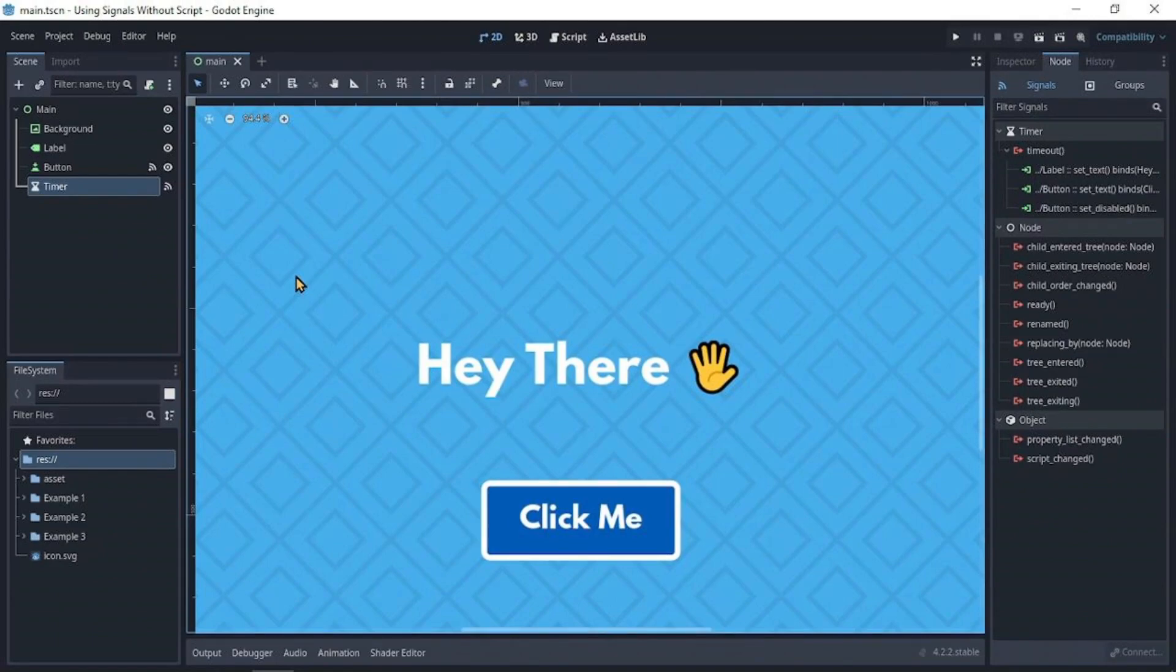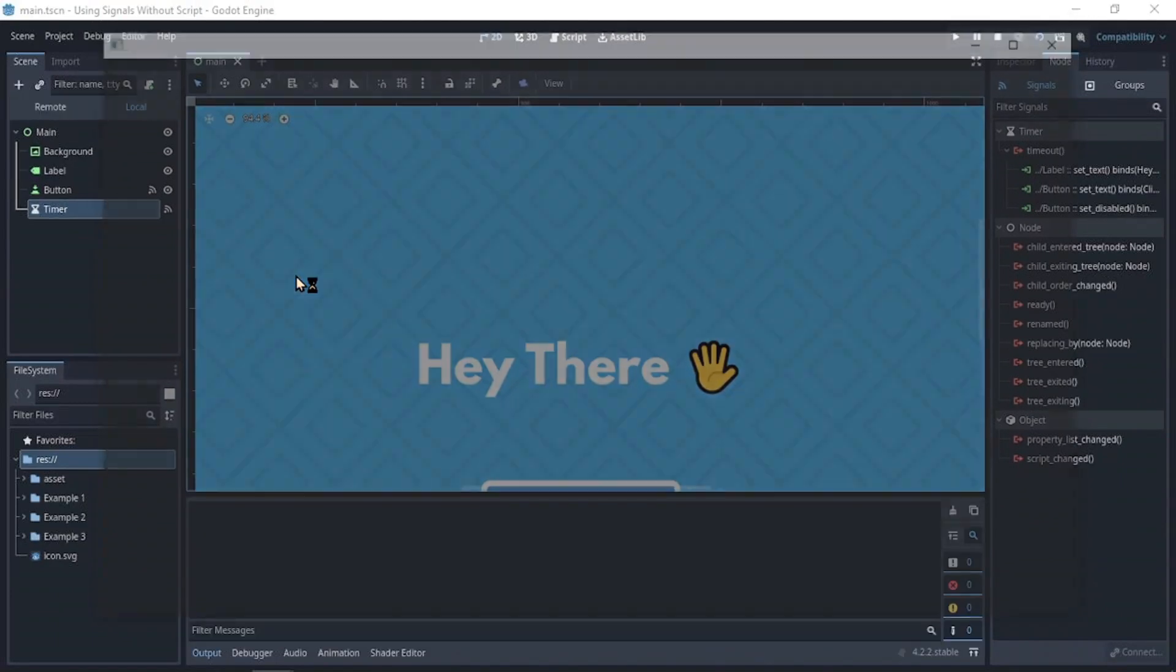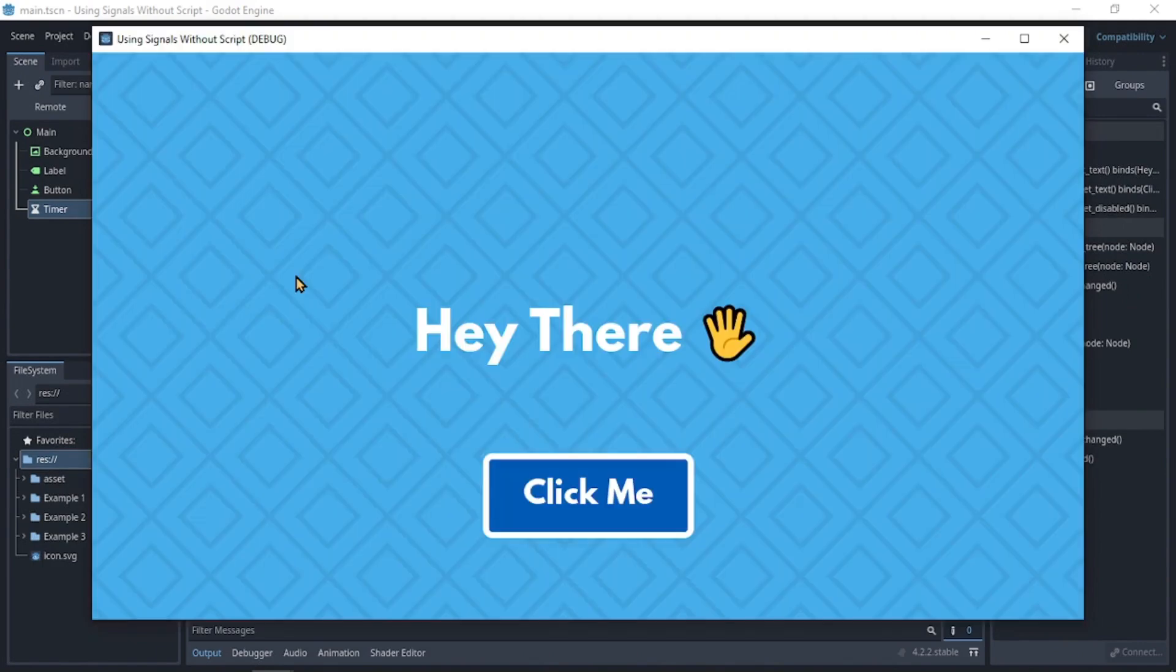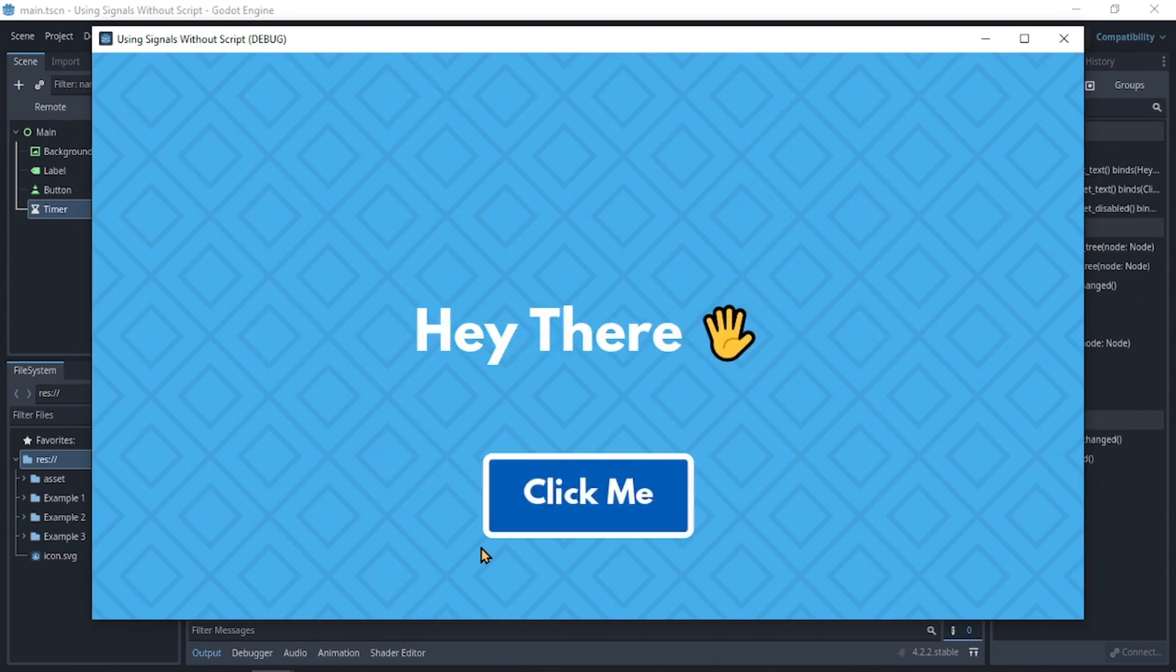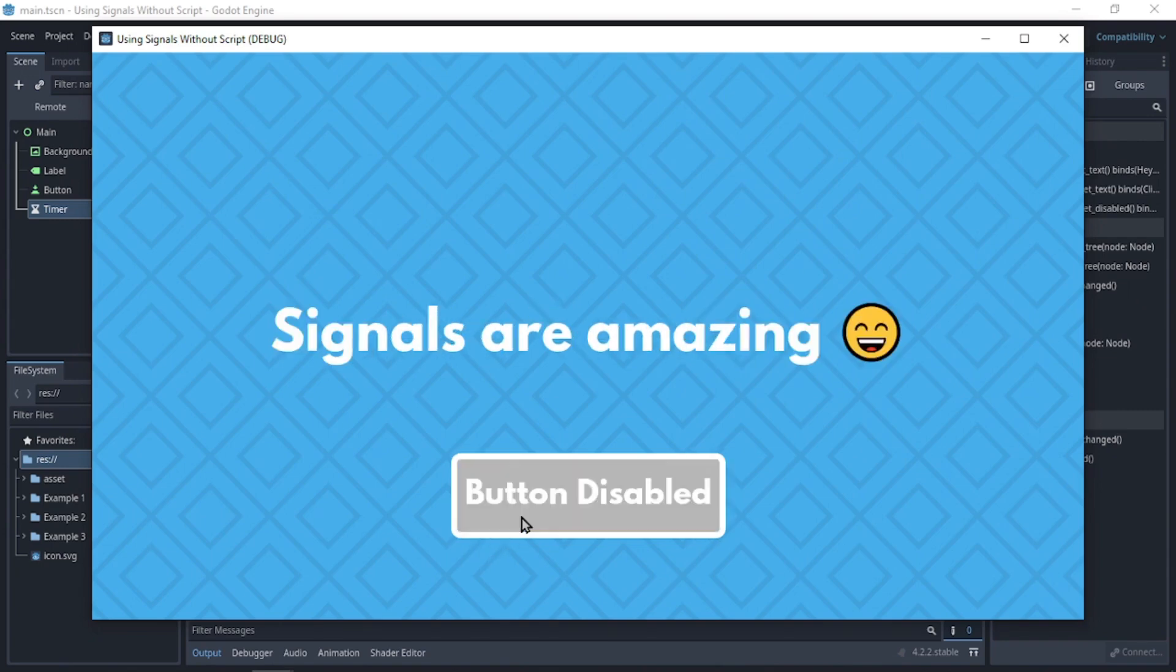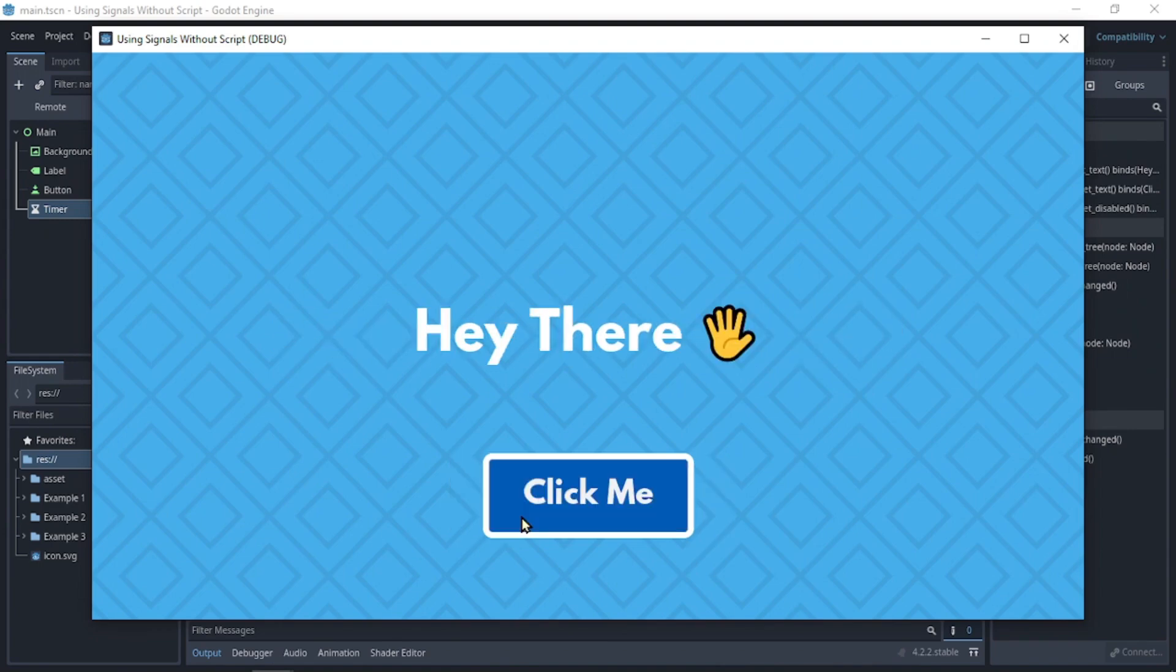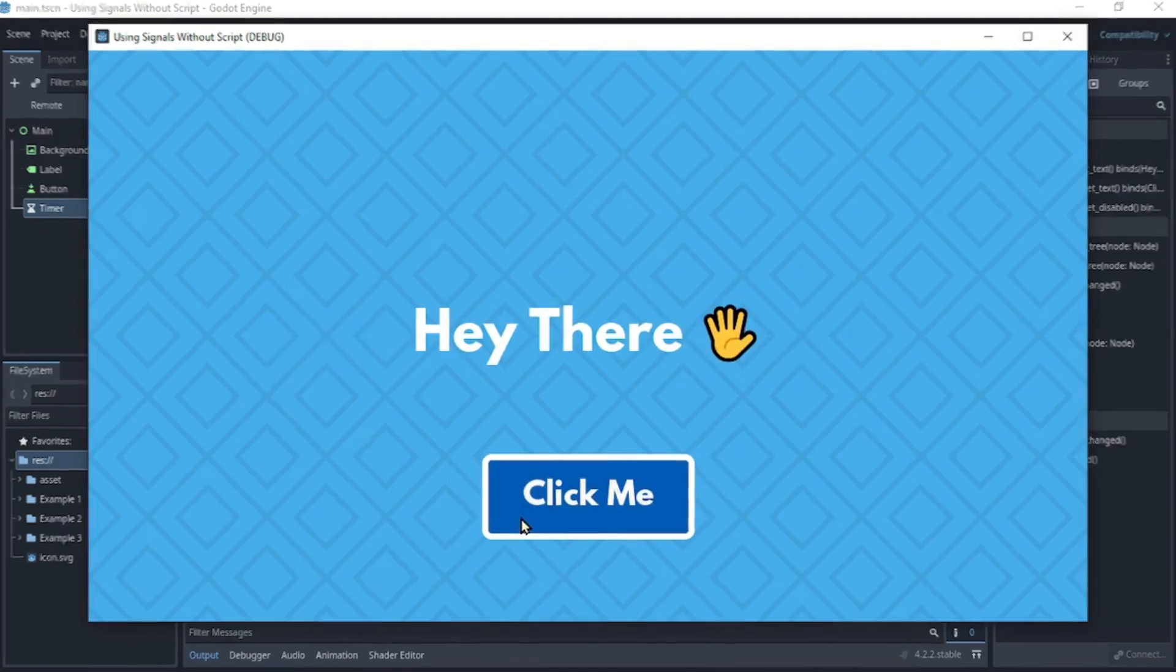Now once we run the program and we click the button, the text is being changed, so is the button state and its text. And after a set period of time, everything is reversed back to how it originally was.